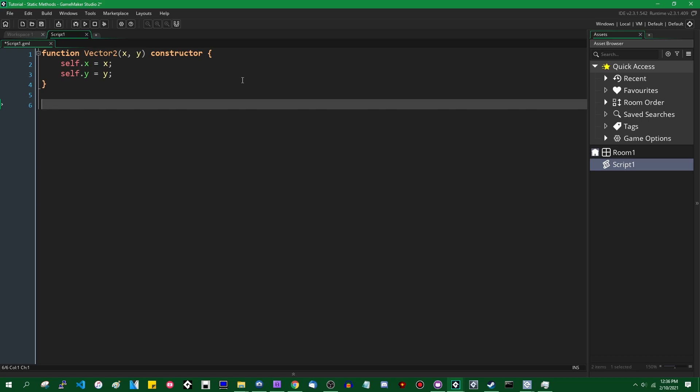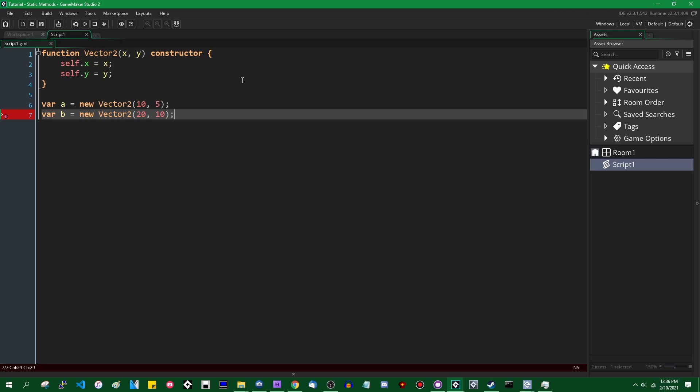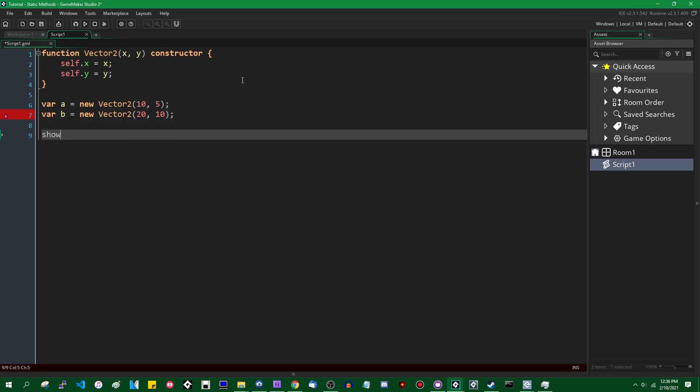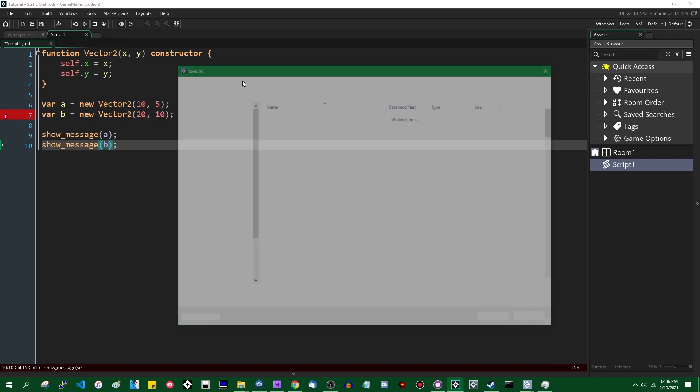So let's instantiate a couple of these. We can say, let's just call it a is gonna equal a new vector2. We can give that values of like 10 and 5. We can say b equals also a new vector2. And these are gonna have values of, let's say 20 and 10 is fine. We can show message the value of a. We can show message the value of b.